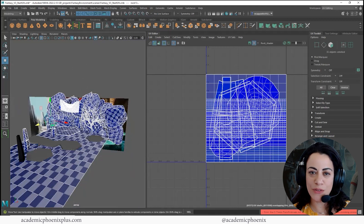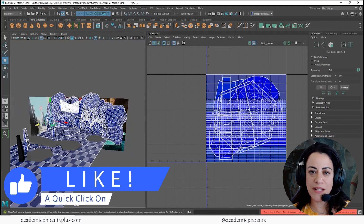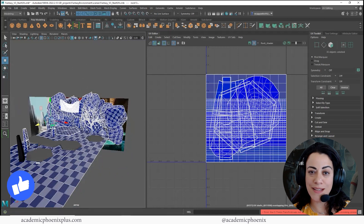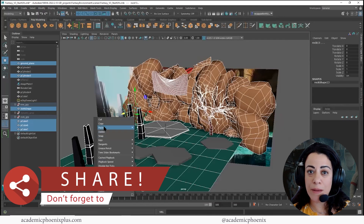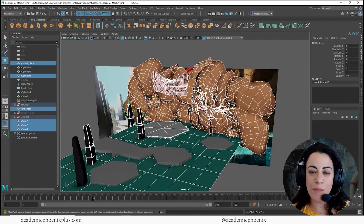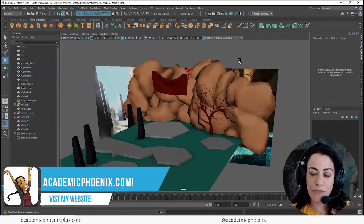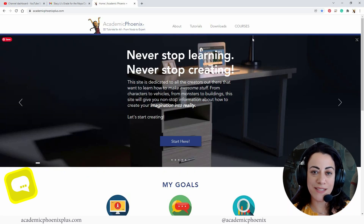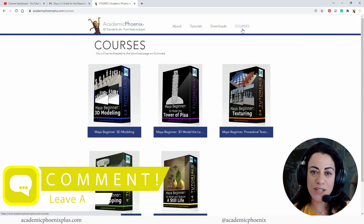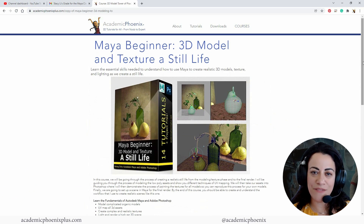Thank you so much for watching. I really appreciate it. Hopefully you learned a thing or two. If you did, please like and subscribe — that is your message to me letting me know that you like this content and want to see more. Please share my videos. If you know of a 3D artist out there that wants to learn how to UV map, please share my UV mapping videos. I would love to help artists just like you. And don't forget to take a look at academicphoenixplus.com, where you will find free resources such as e-books, free 3D models, and so much more. Thank you so much for watching. Keep creating, and I will see you next time.